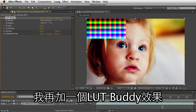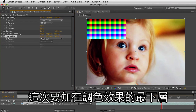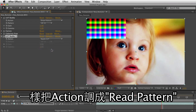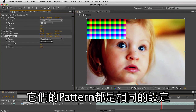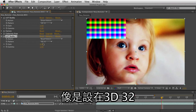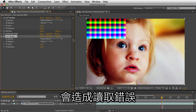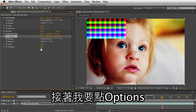What I'm going to do now is add LUT Buddy again, and this should be at the bottom of the stack. Instead of apply LUT, we're going to tell it to read the pattern. So now it's reading the pattern. What's important is you make sure that these two match — we want to make sure our patterns are matching, that it's a 3D32 pattern in both places, because if they're not the same, it's going to be reading the wrong pattern data. As long as they match, you're good.